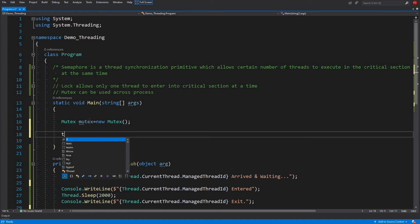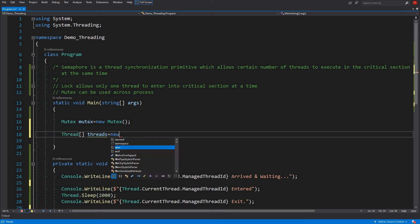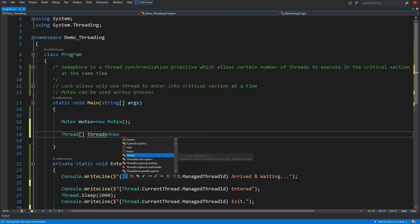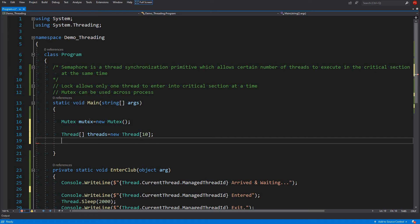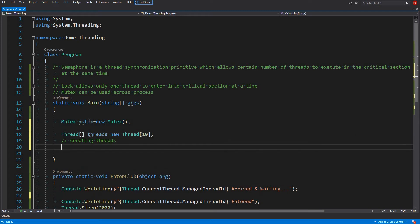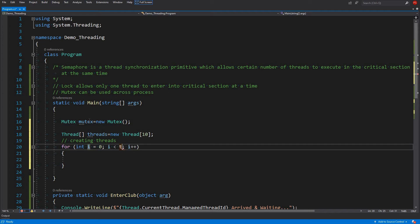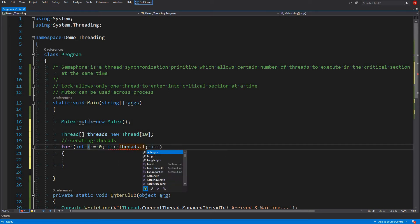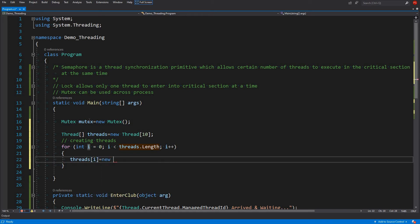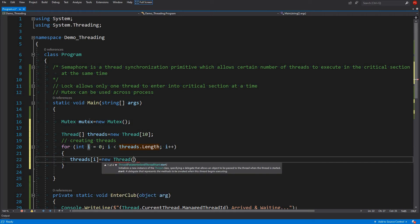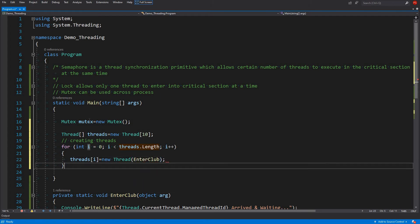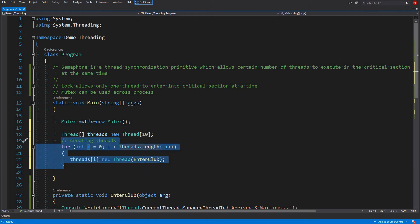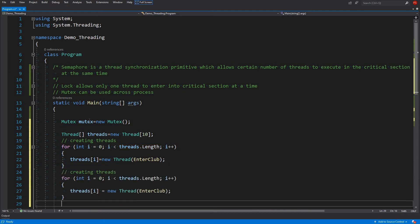To test or to use a mutex locally we will be creating the mutex with default constructor. Then we will create our threads, thread array of threads, threads equals to new threads and let's use ten threads. Then we will create these threads by looping as we have done it several times.